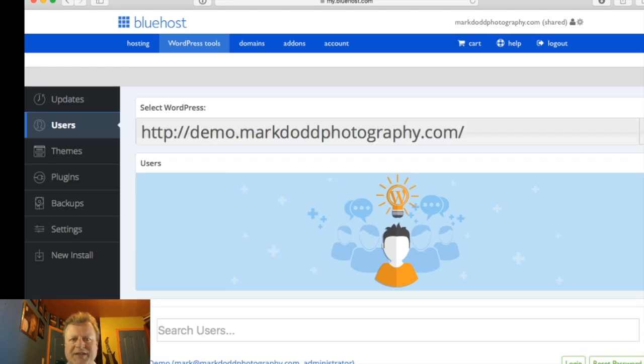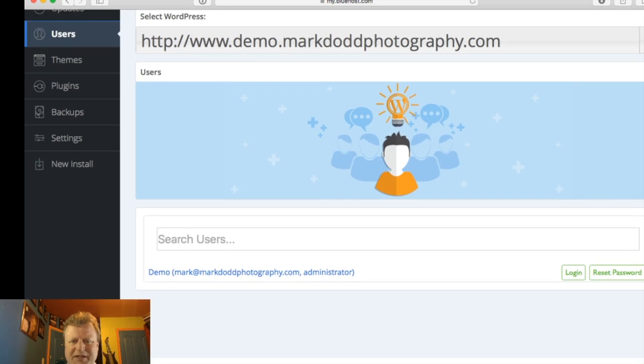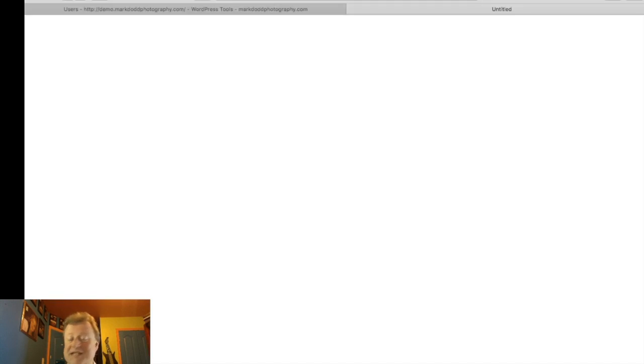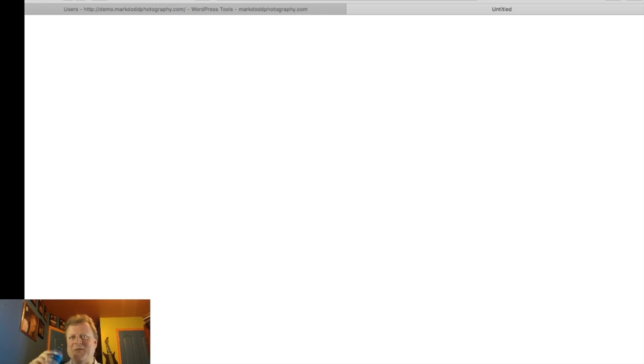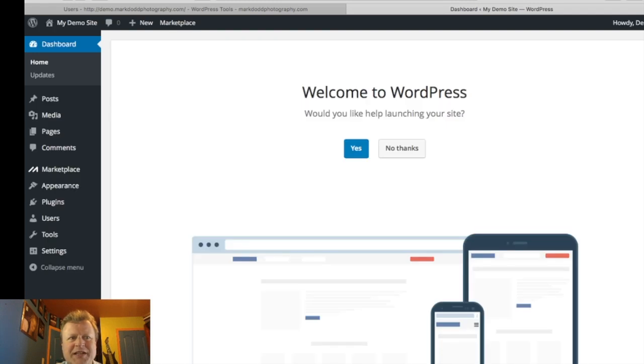It will tell you that's your website that was just created — it automatically puts www at the beginning, which is no big deal. Now you can go and log in to this website we just created, all within a few minutes of signing up for Bluehost. Once you've logged in you get sent to the WordPress dashboard, and you can choose to have it walk you through the steps needed for launching your site.